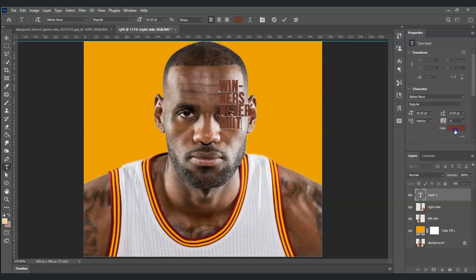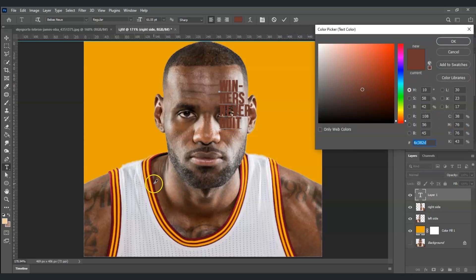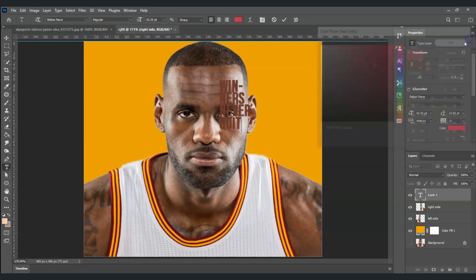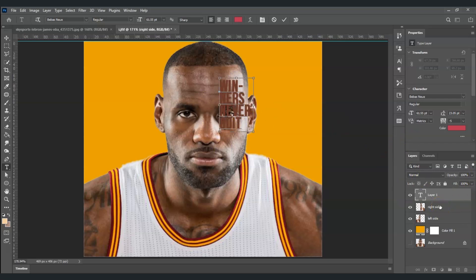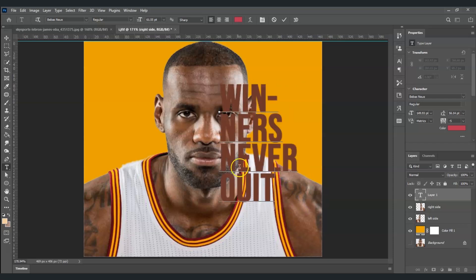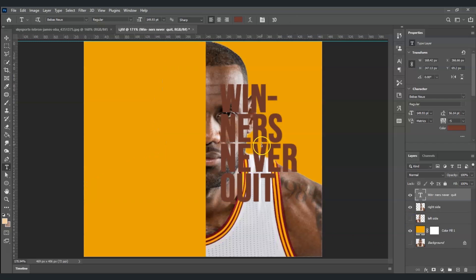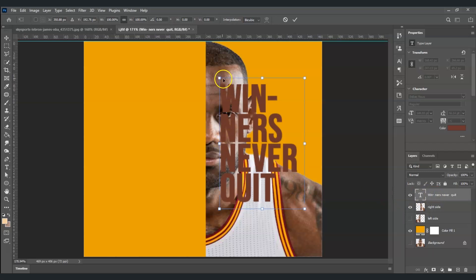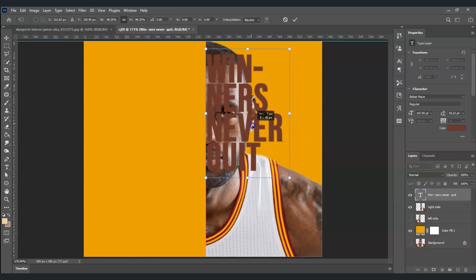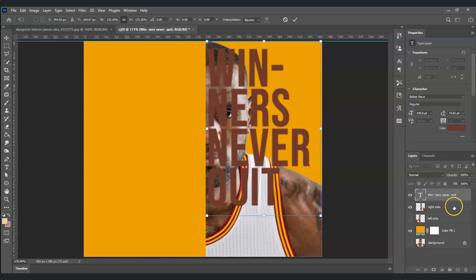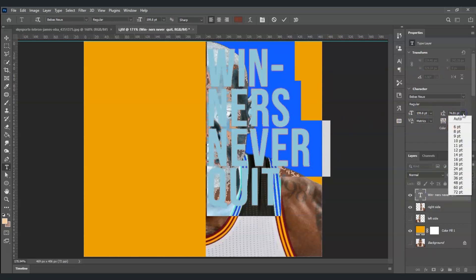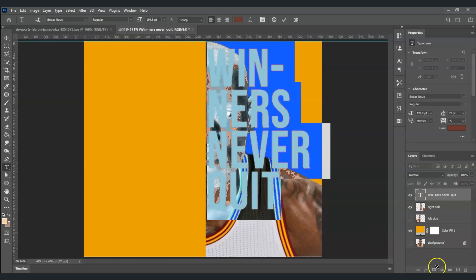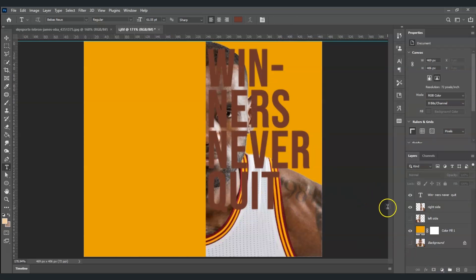For the font color, click on the color swatch and sample the maroon color from his jersey, then press OK. With the layer selected, press Ctrl and drag to resize the text. Hide the left side layer first, then press Ctrl+T for the transformation command and make the text fit the area. Double-click the text layer thumbnail and set the character spacing to around 77, then click somewhere to confirm.